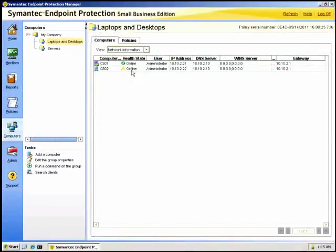You could have problems with the management service. The SEMSRV service may not be running or may not remain running. In this case, the Home, Monitors and Reports page may display an HTTP error, remain blank, or possibly show a continuous loading bar. This could be related to Java errors — you could see a Java minus-one error in the Windows event log.